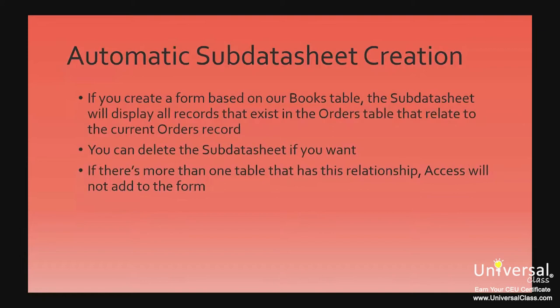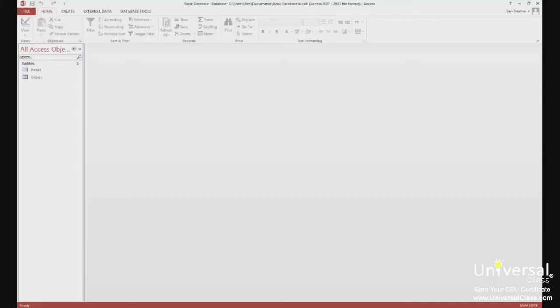An easy way to understand this is if you did a report for a single customer using the Customer table. Let's say the customer had placed more than one order that appeared in the Orders table. All the orders for the customer, which are linked records linked by primary keys and foreign keys, will be displayed in a subdatasheet.